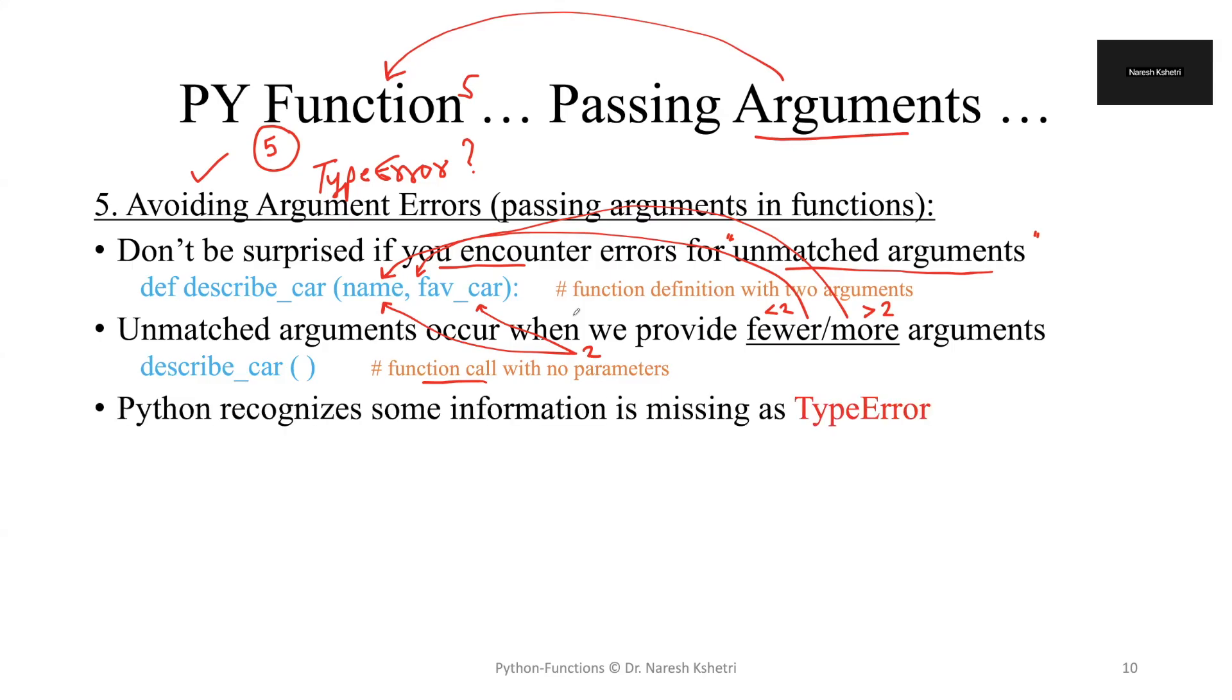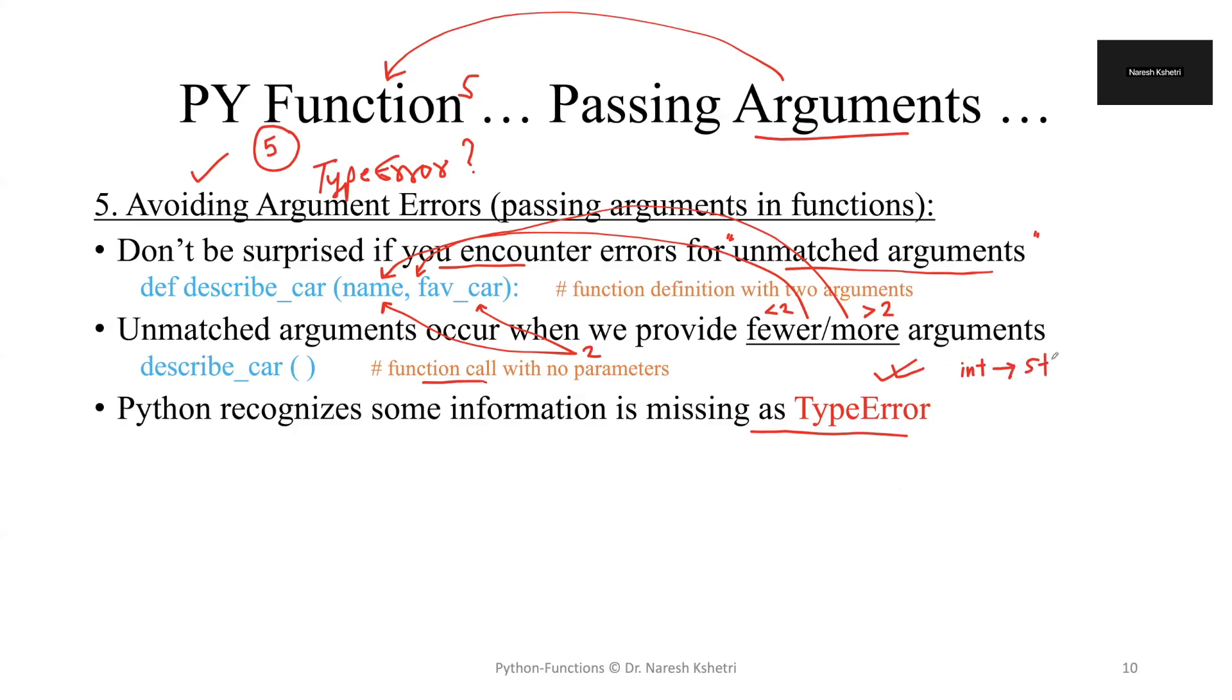Python recognizes this kind of information missing as a type error, a popular error in Python programming language. We also get the type error if there is a case with type casting where we cannot cast from one type to another type, say for example from integer to string or within another data type which we have already talked about.